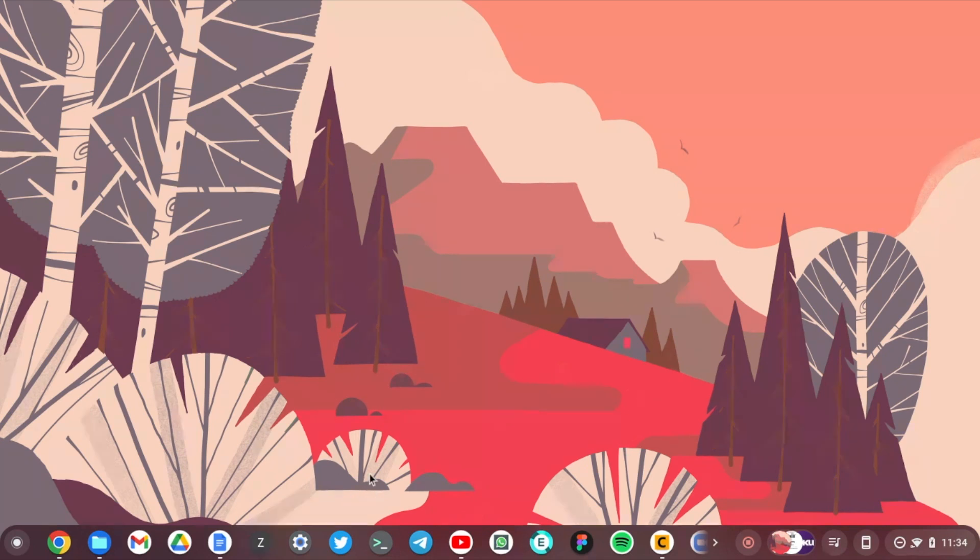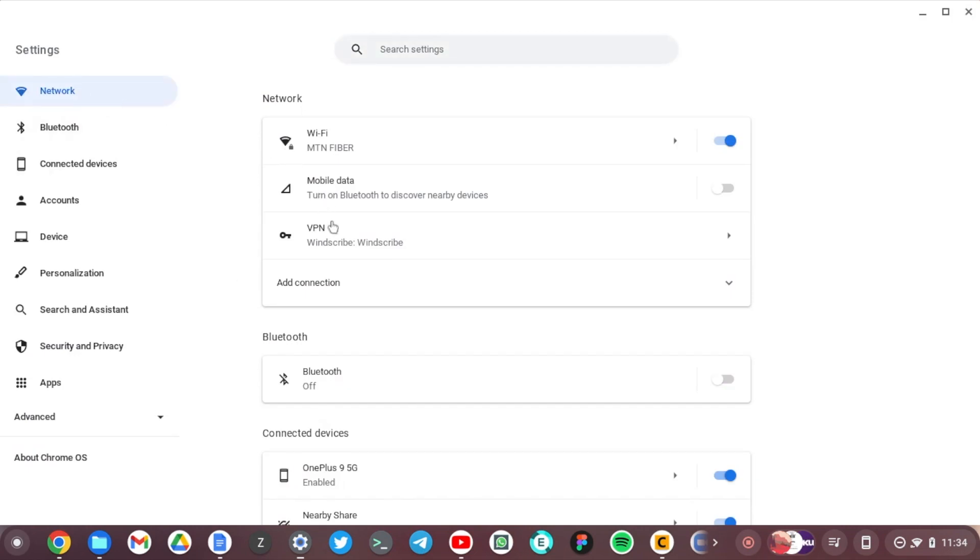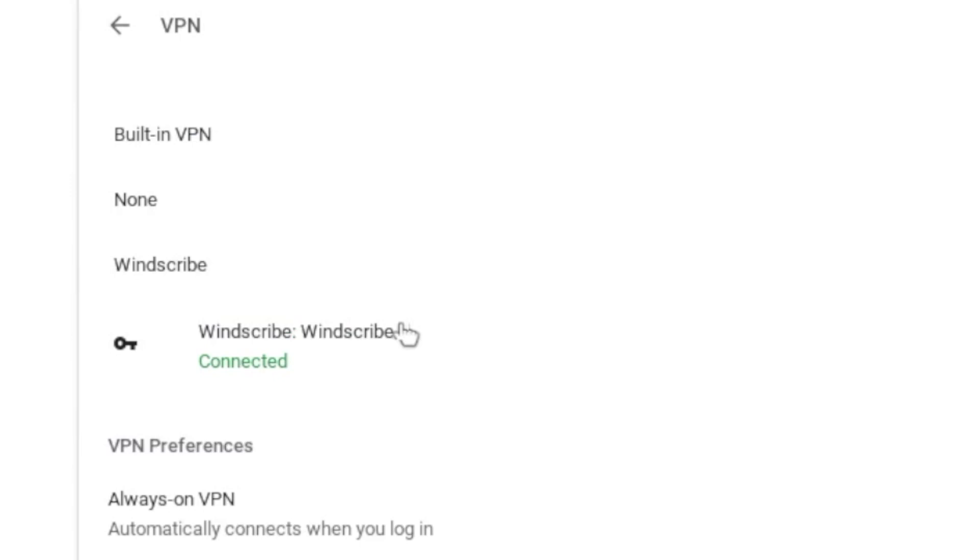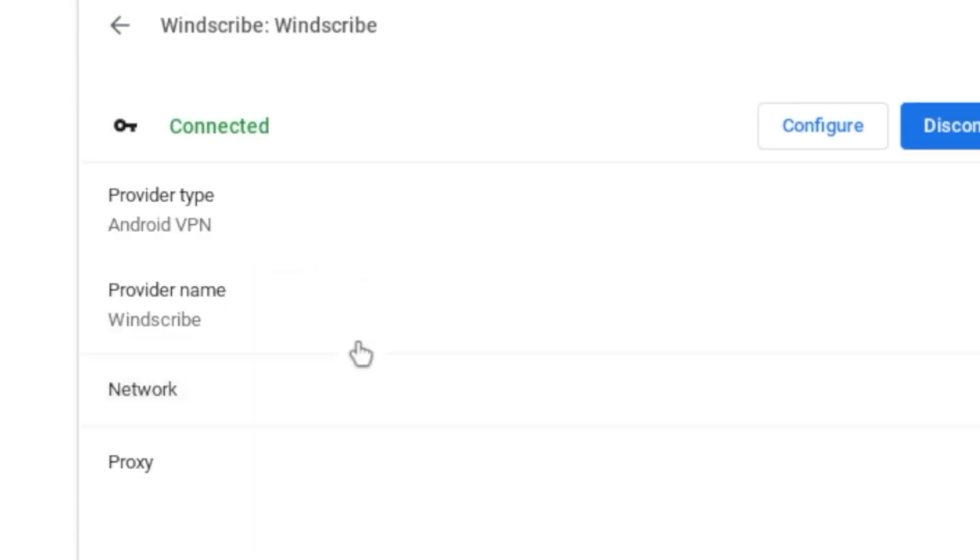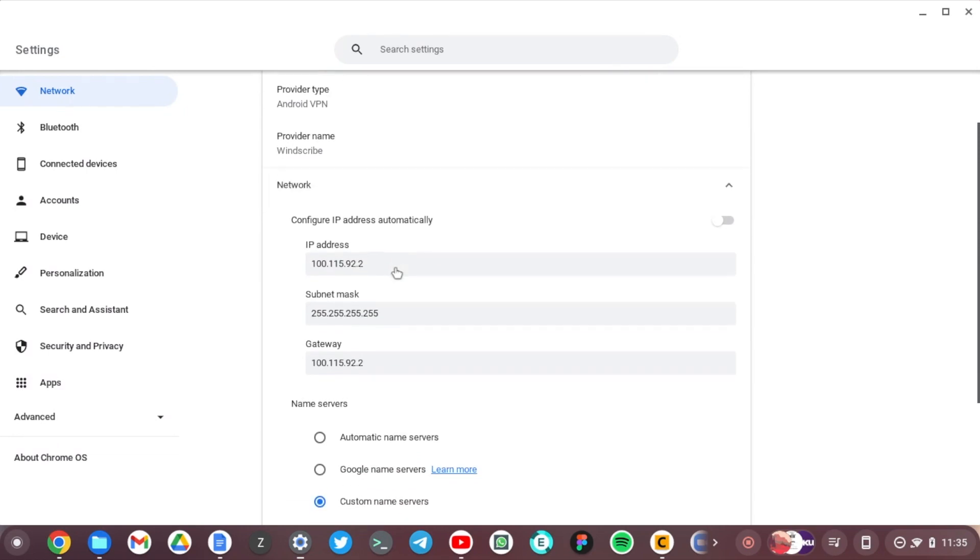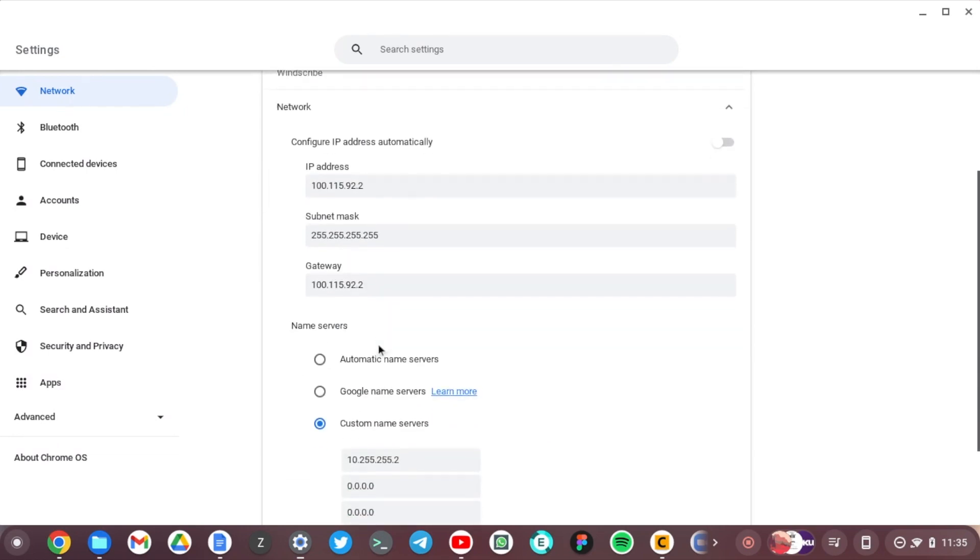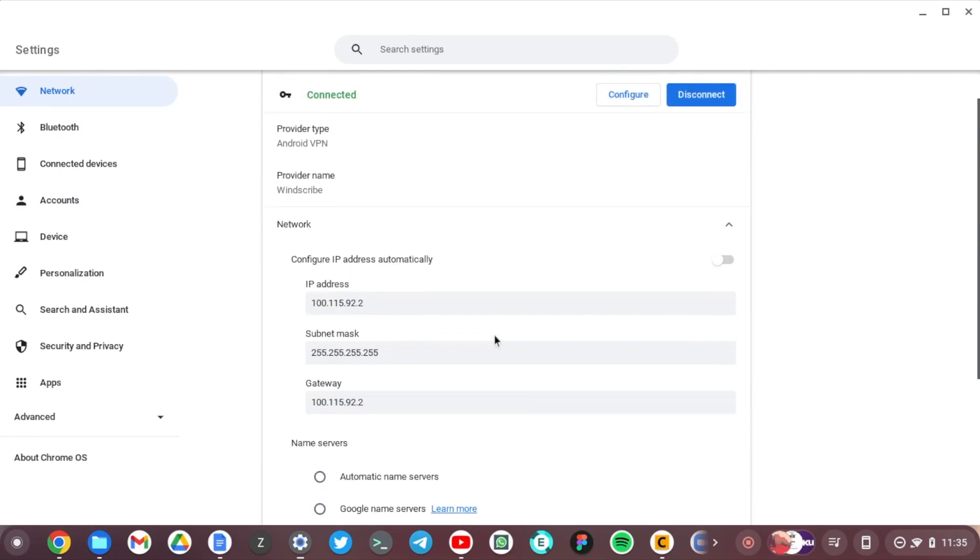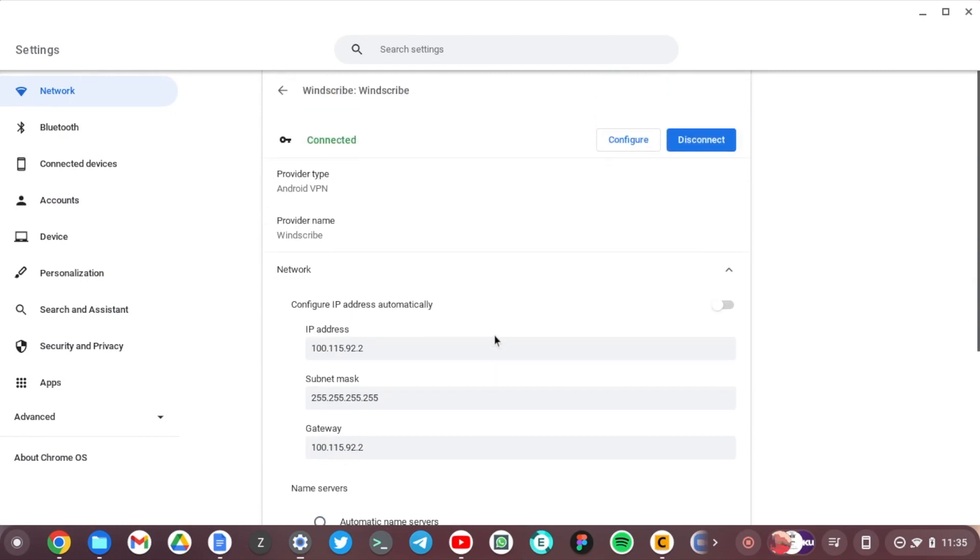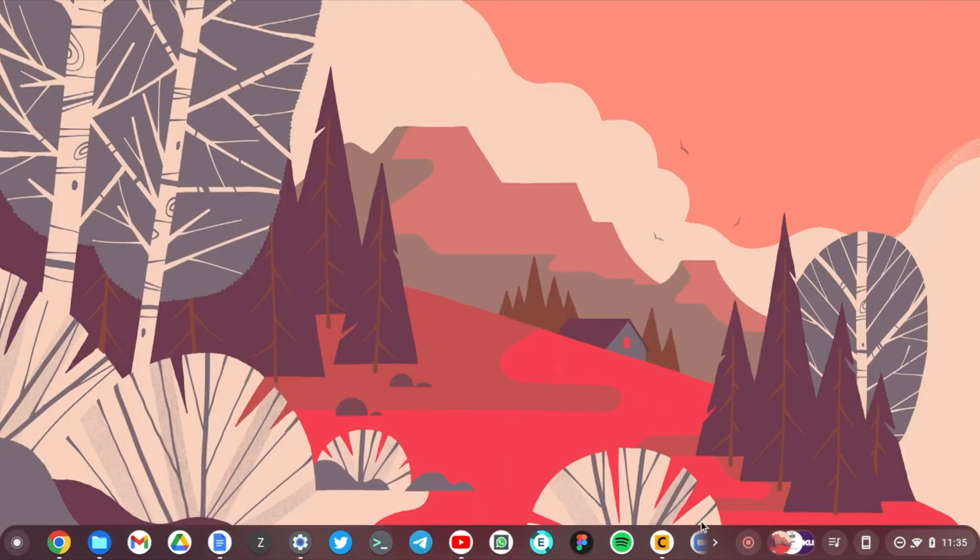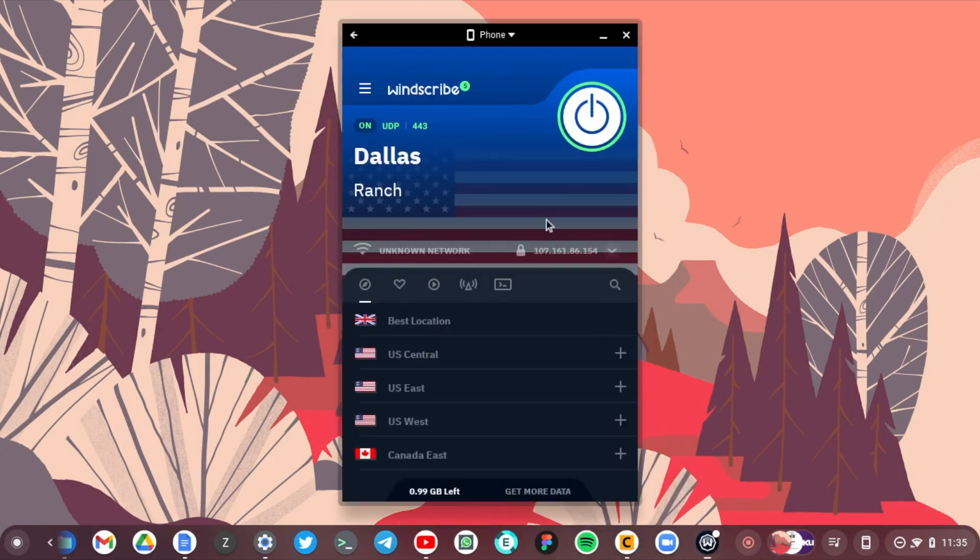Now my VPN is connected on my Chromebook and I can browse securely. If you want to find out your VPN details, go to settings here, and under Network, tap on VPN. You should see a list of VPNs that are connected on your Chromebook. You can see I have Windscribe here connected. When I tap on it, under the Network section here, I can see my IP address, subnet, gateway, and also the name servers that are connected. From here I can disconnect the VPN if I choose to, or I can just come to the app and disconnect the VPN.